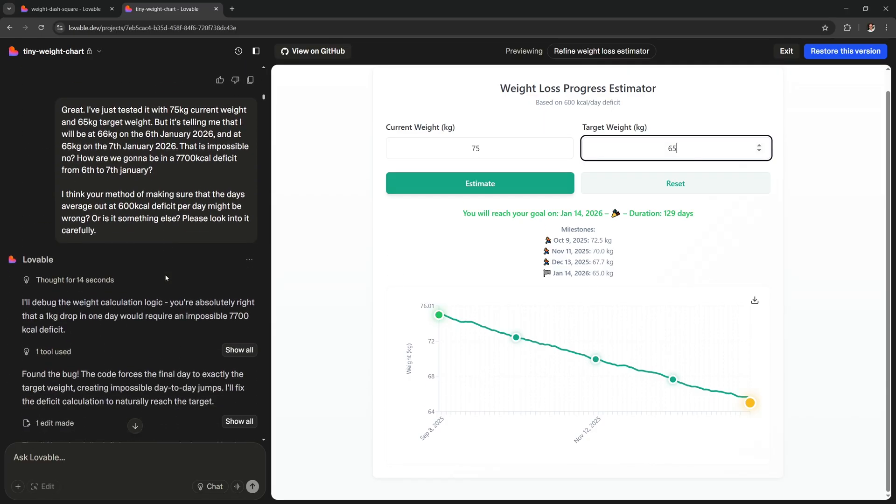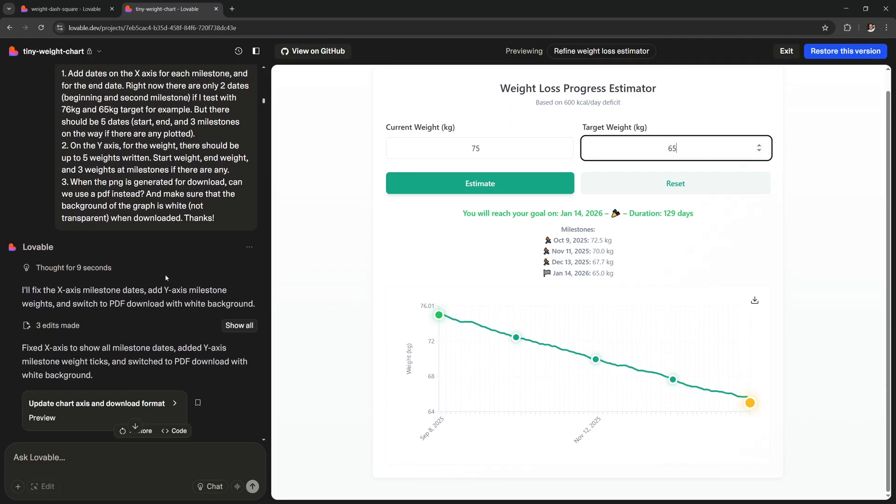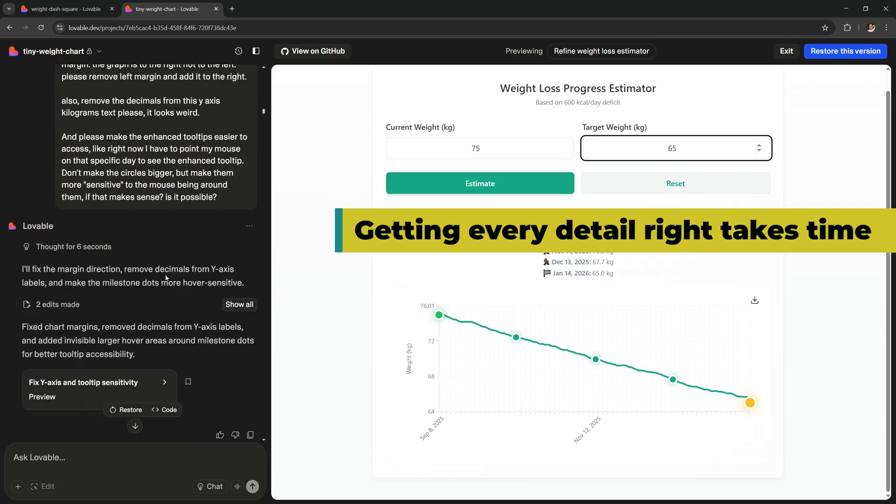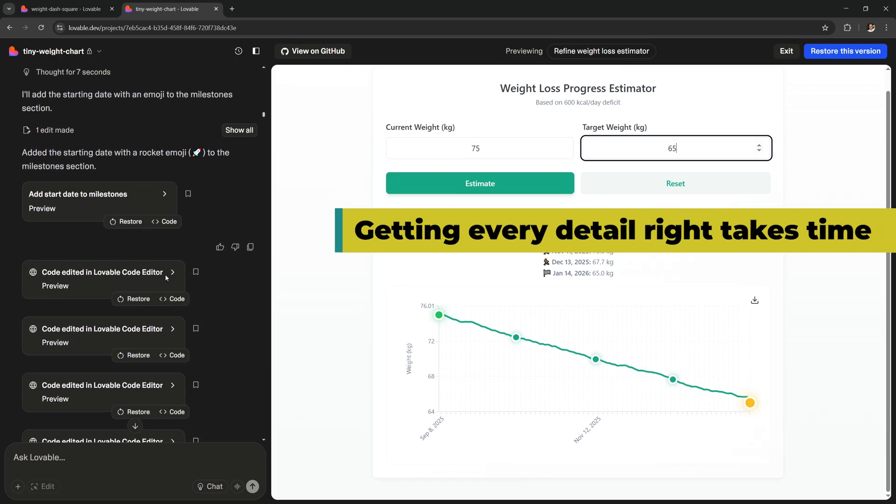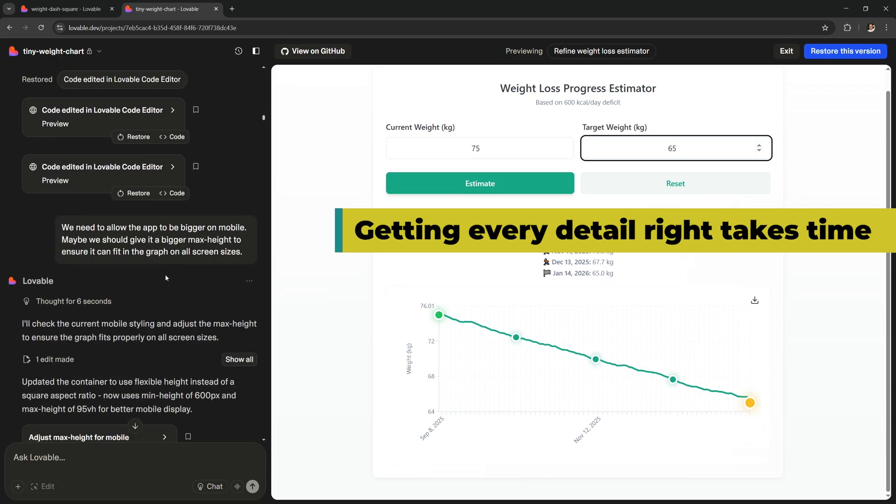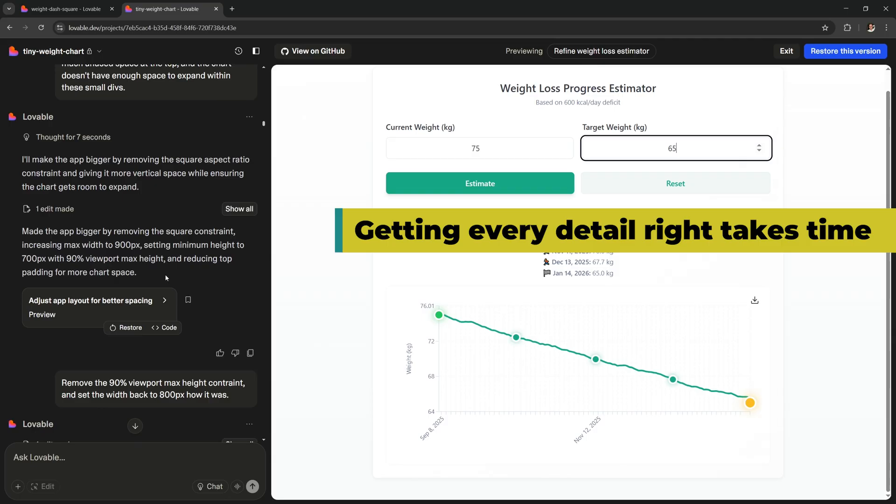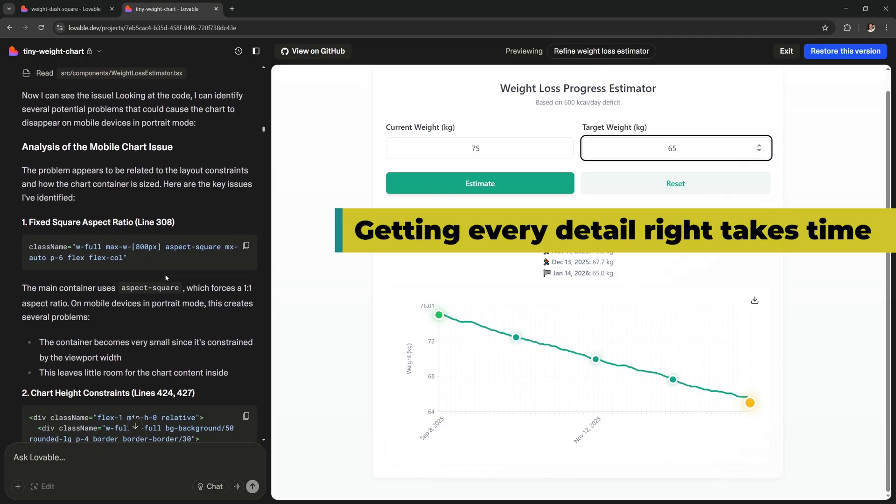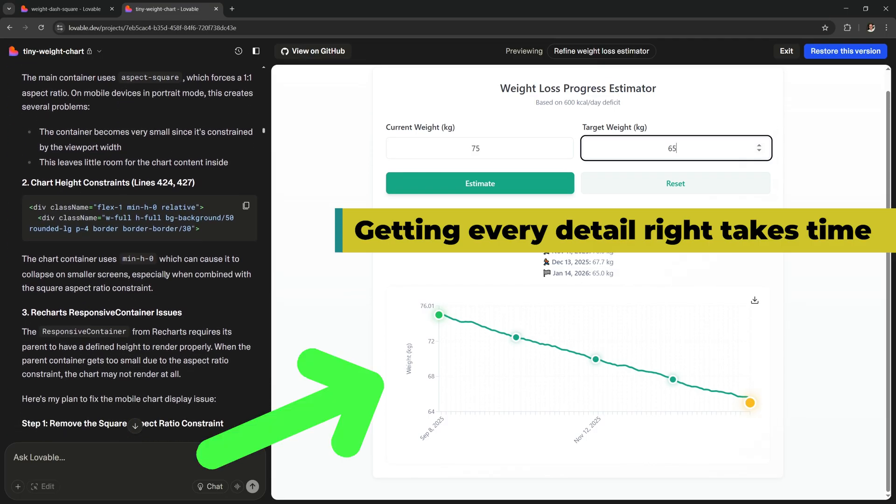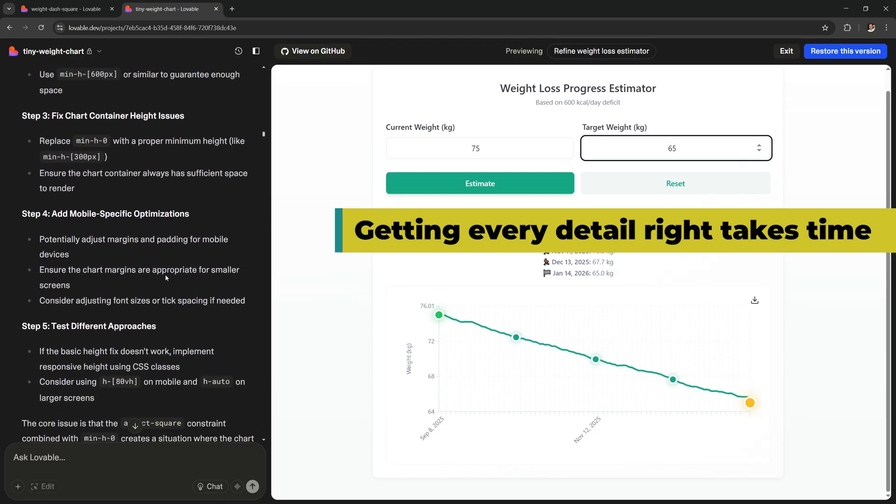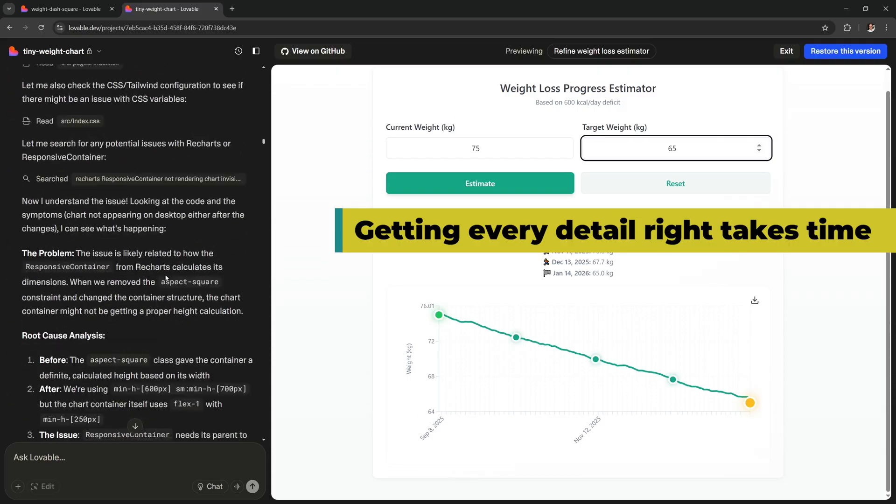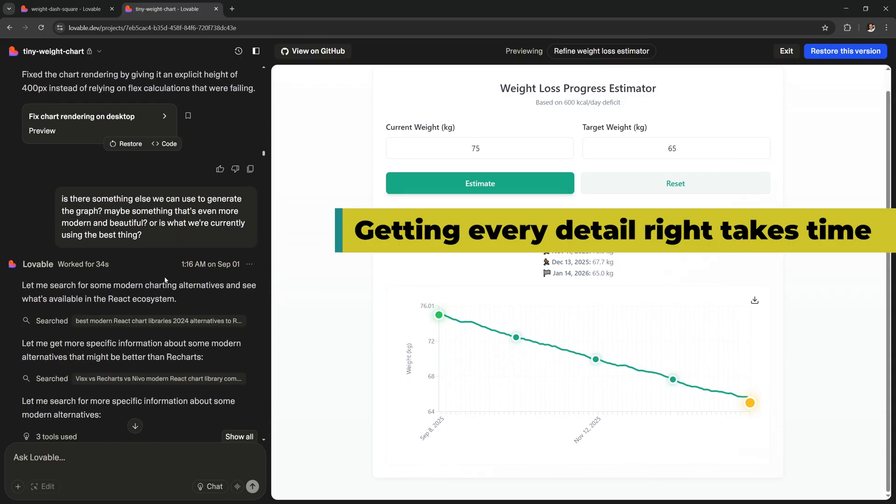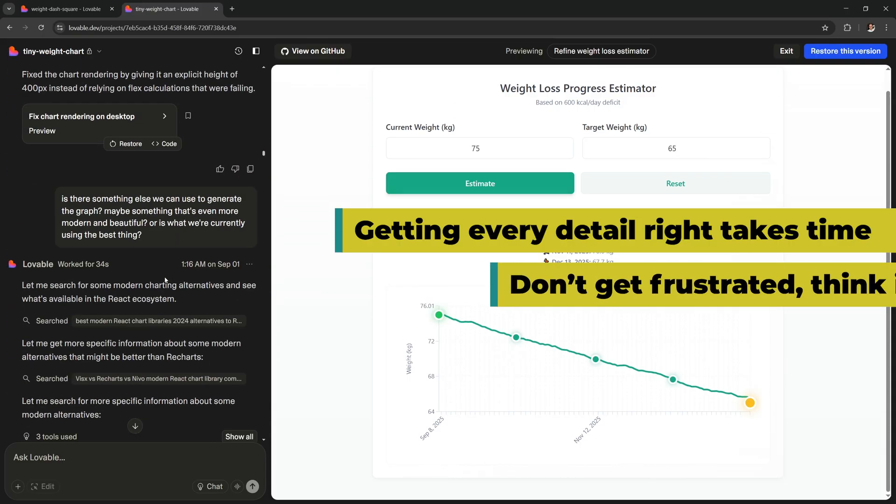But let me set your expectations straight. If you're a perfectionist like me, you might spend a lot of time from this point on trying to perfect your app. Just check out how long this chat is. It took me about 20 minutes to make this preview version, but it took me another 6 hours or so to actually get to my final result.